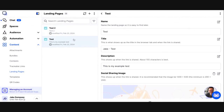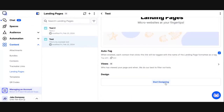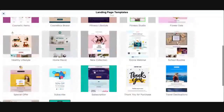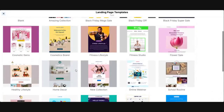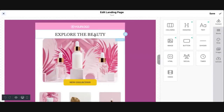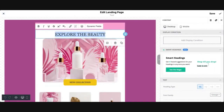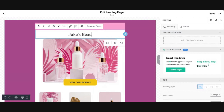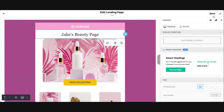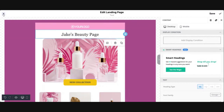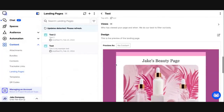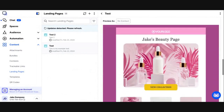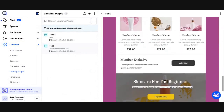So let's pop back over to that first one we created. I'll go back into it — we picked the cosmetic one — and I'll just change the title to Jake's Beauty Page so we can see that it saves. It updated the design. I'm going to close my designer. We should see a preview of our landing page here.